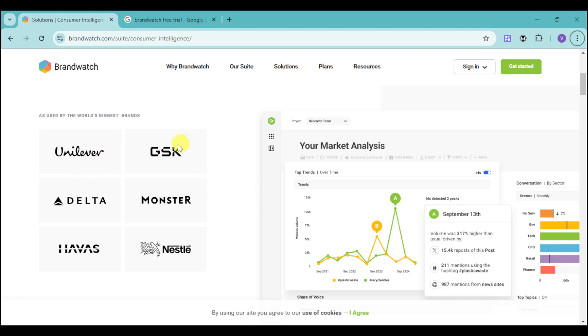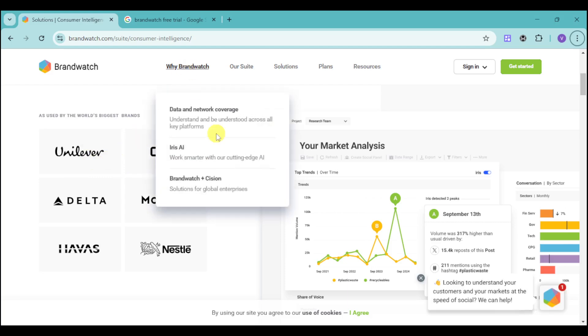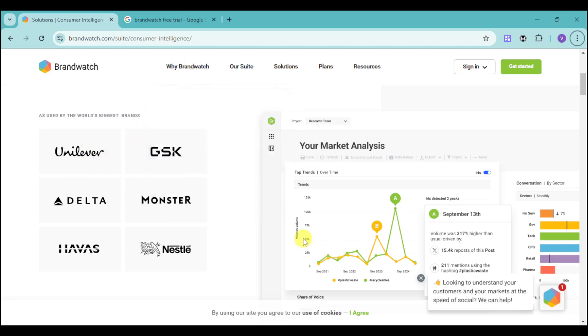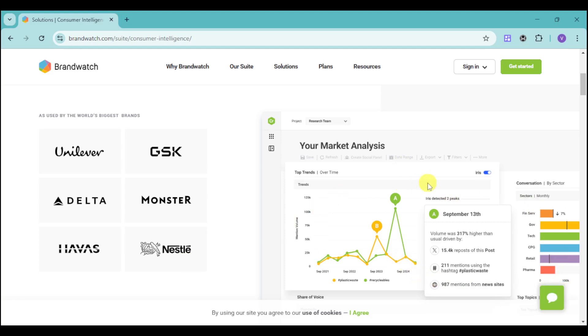As you can see, Brandwatch is trusted by the world's biggest brands like Unilever, GSK, Delta, Monster, Havas, and Nestle. Using the consumer intelligence, they should be able to provide us with market analysis based on the actual trend for that particular date or time frame.